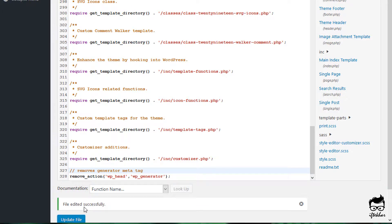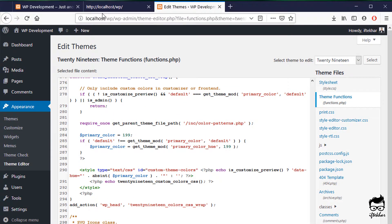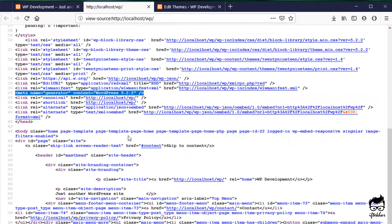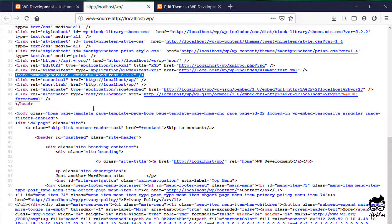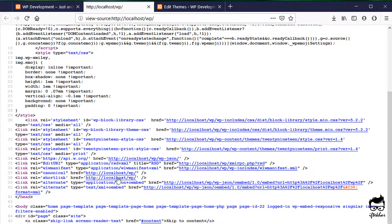As you can see, the file has been edited successfully. Now let's go back to the source code of our site. Refresh this page, and as you can see, the version Meta Tag is gone.